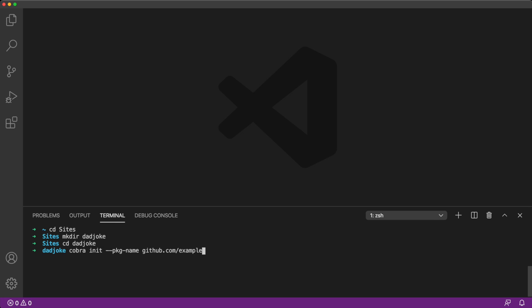Usually, you'll want to name your package based on a URL that belongs to you. Here, our package is using example, but feel free to use your own GitHub name instead. Remember this package name because we'll be using it in different parts of our program.